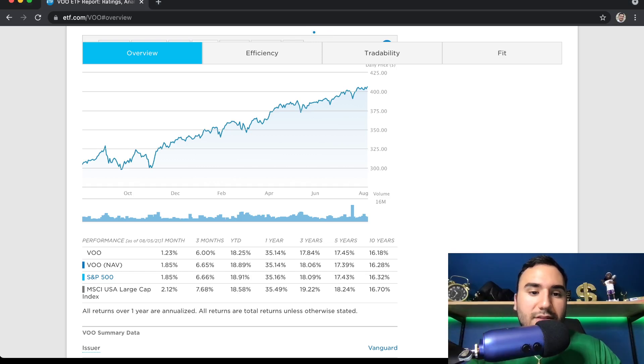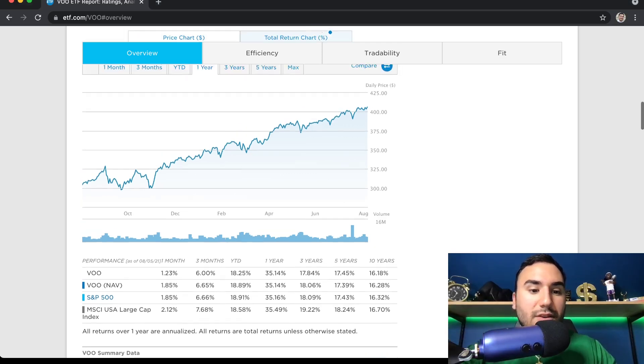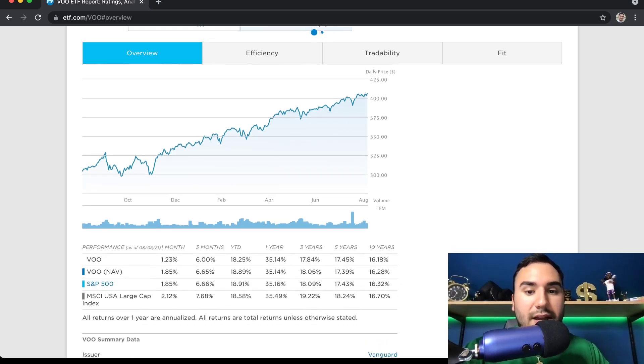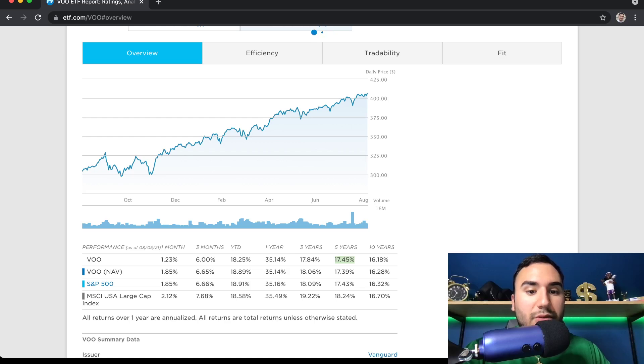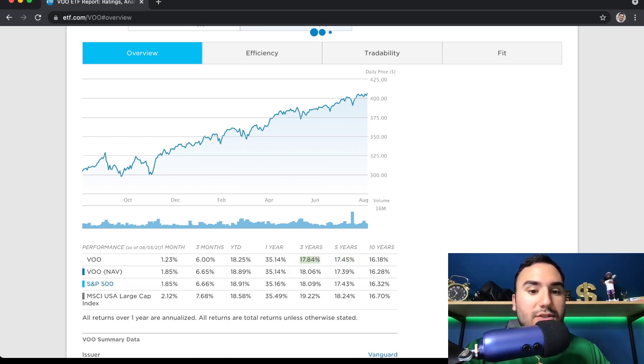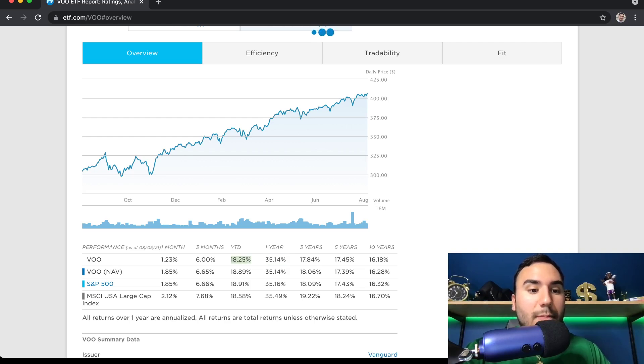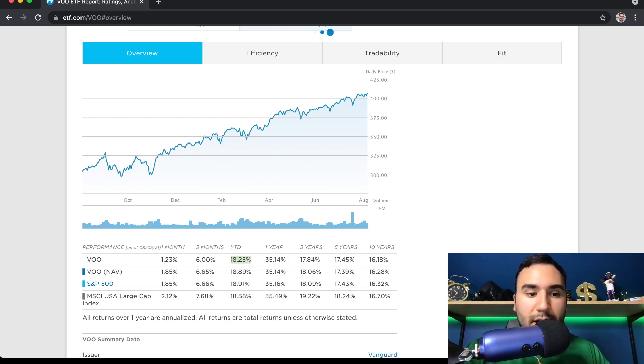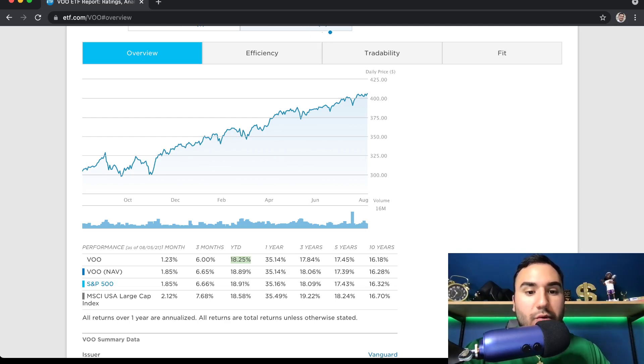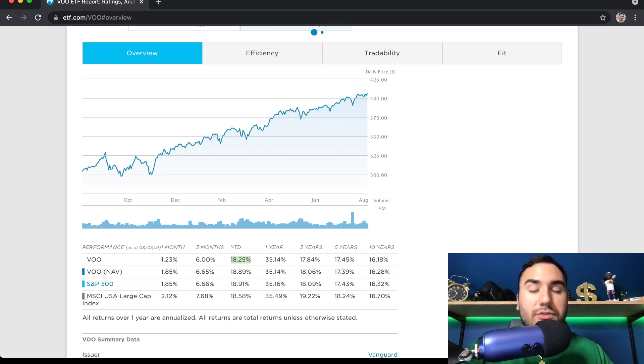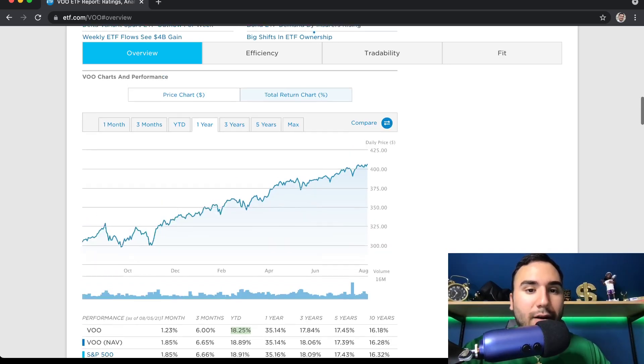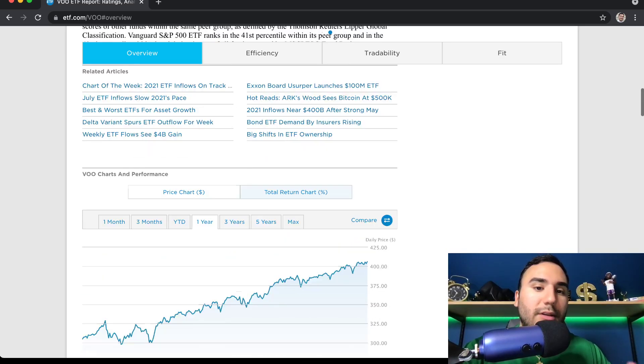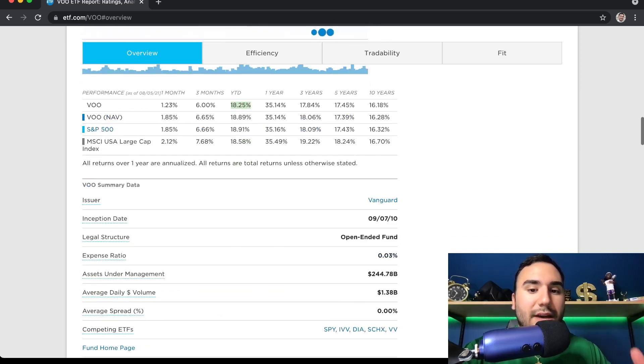You guys can see this has done pretty well. The past 10 years, we've seen a 16.18% return, five years about 17.5%, three years about 18%. In the past year, it's up 35%. And year to date, it's up about 18%. And if you look at the S&P 500, it's pretty much right in line with what the S&P has returned, because it tracks the S&P 500.